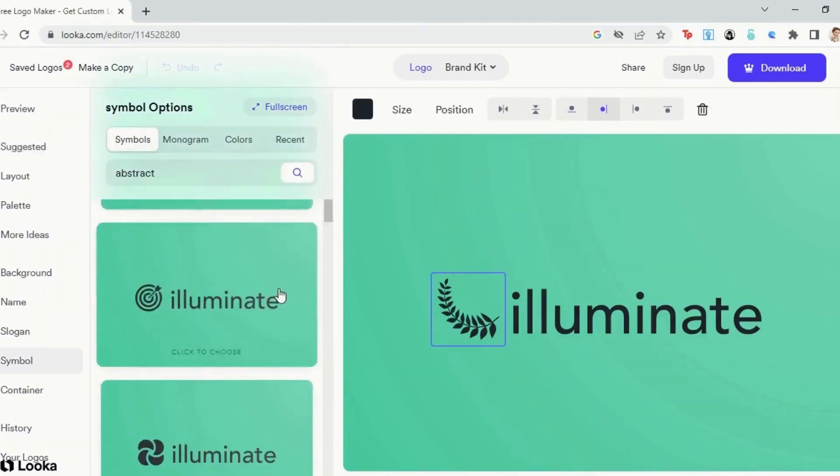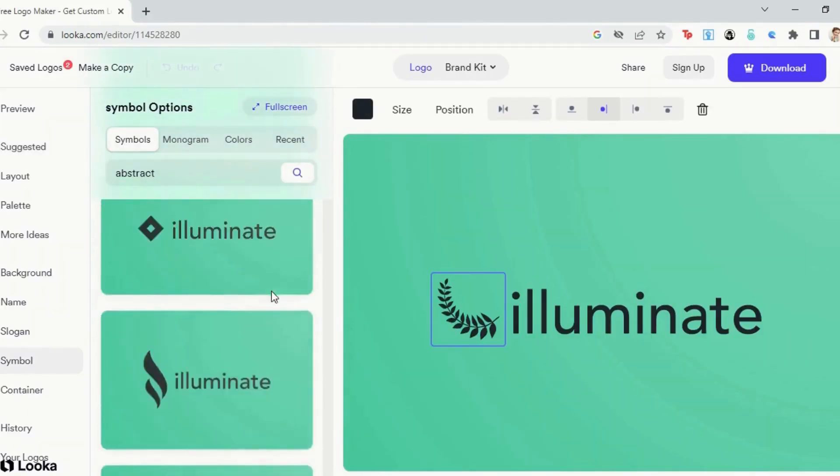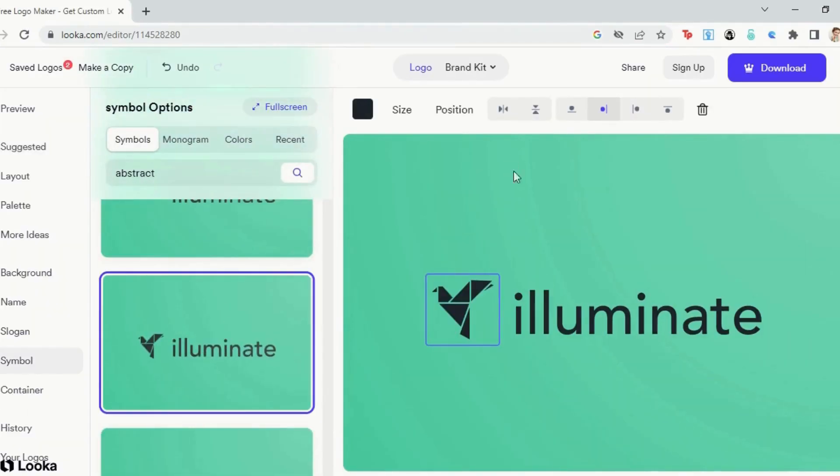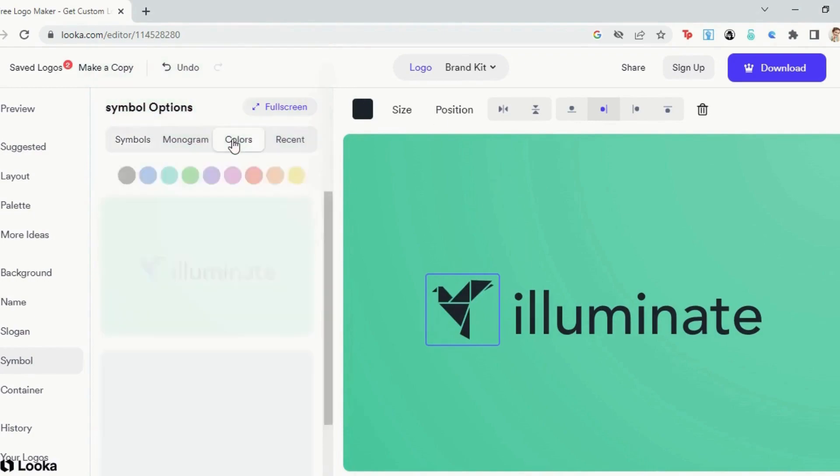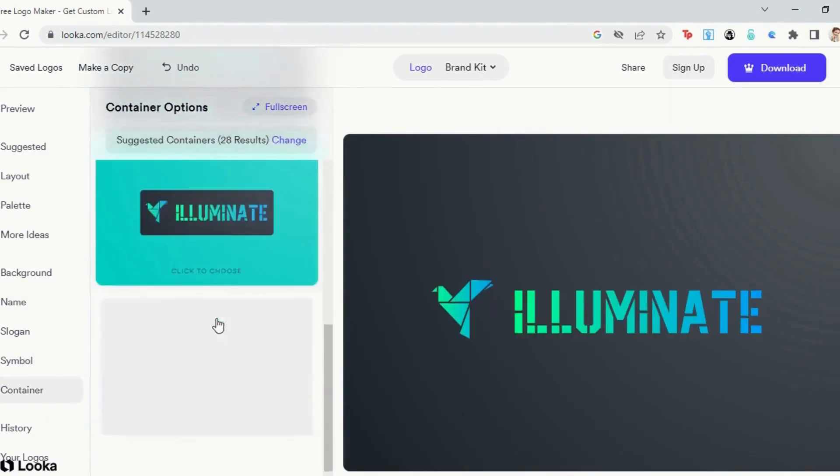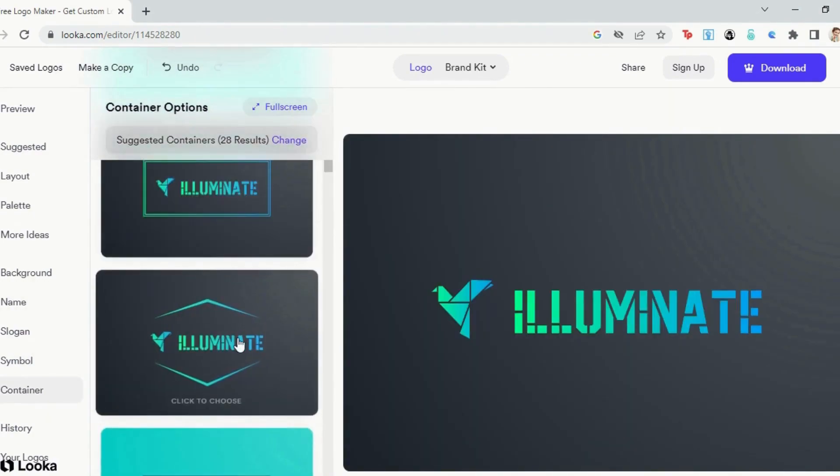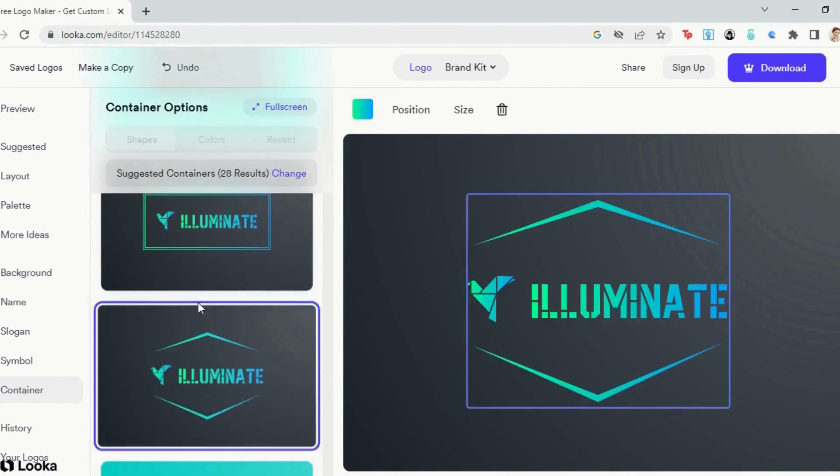Once you've picked one of the suggested logo designs, you can proceed to change graphics, font, or color palette. You can even add a frame or change the background of your logo.